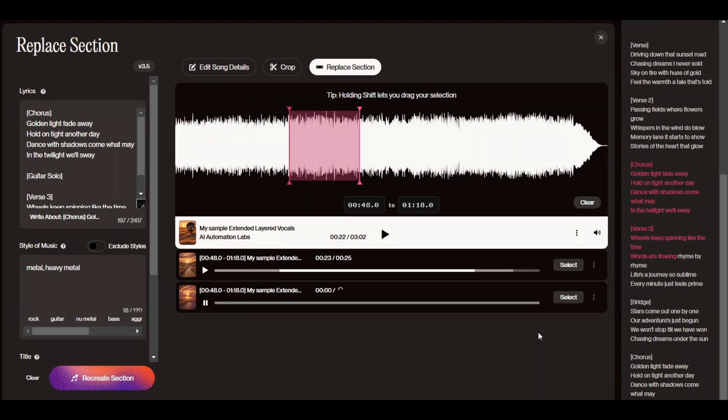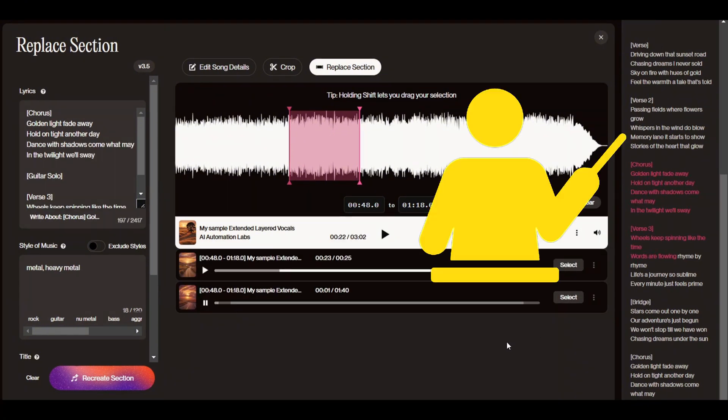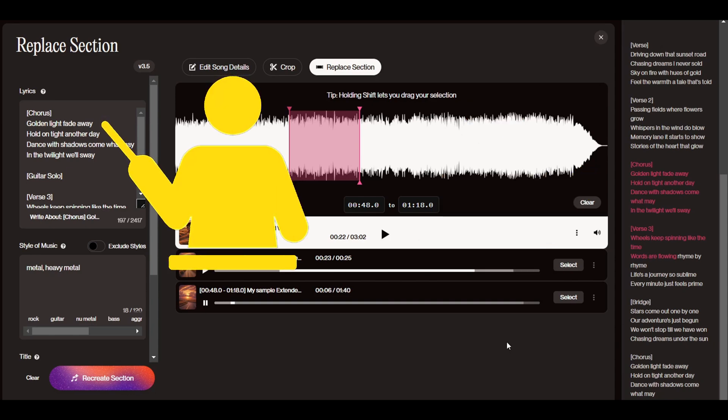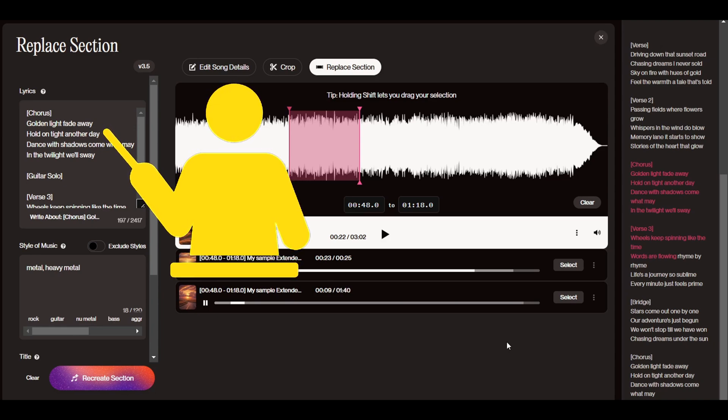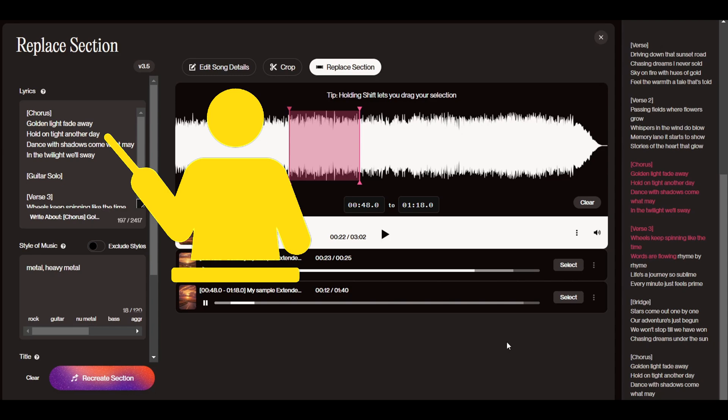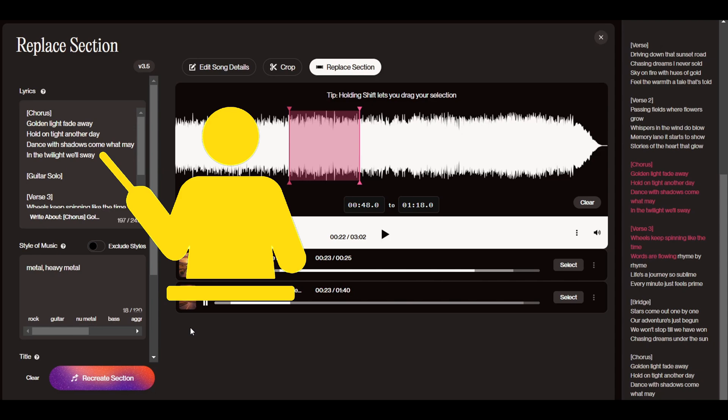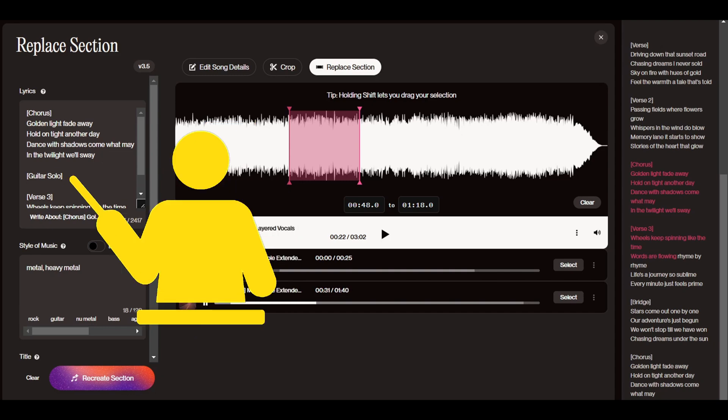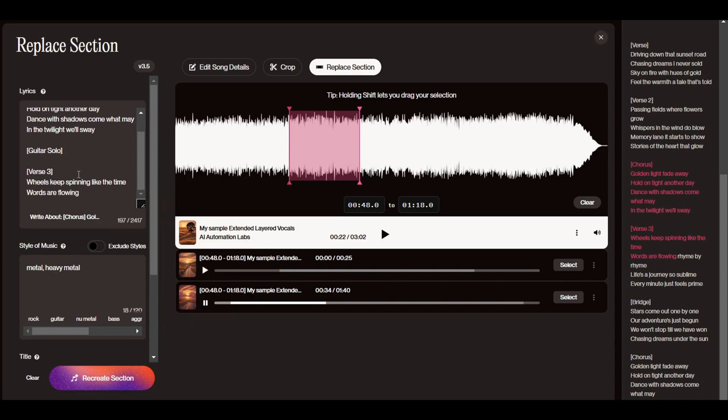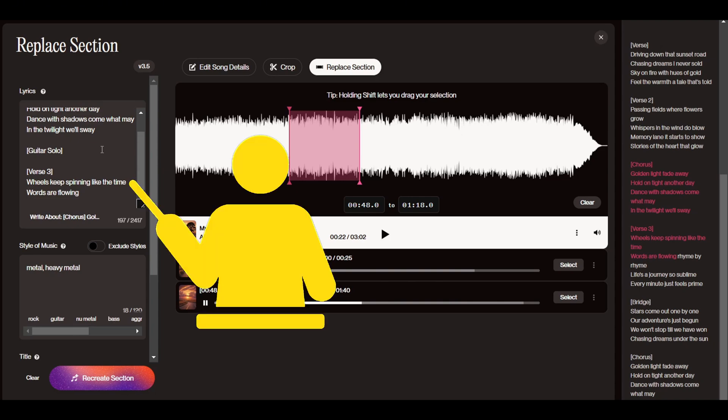And here's the result. To show stories of the heart that glow. Golden light fade away. Hold on tight another day. Dance with shadows come what may. In the twilight we'll sway.